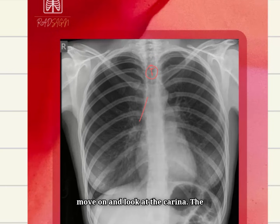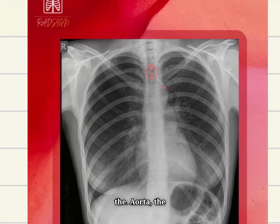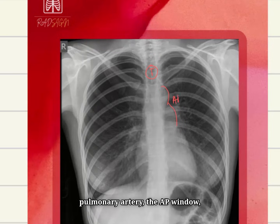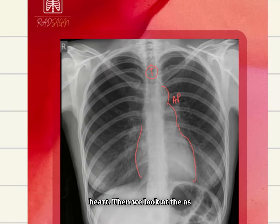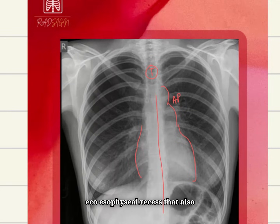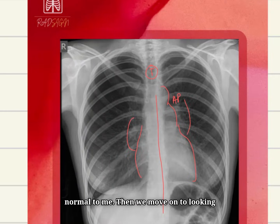We move on and look at the carina — the carina looks okay. Then we look at the aorta, the pulmonary artery, the AP window, the heart, the right side of the heart. Then we look at the azygoesophageal recess, which also looks normal. Now we look at bilateral hila — the hila also looks normal.